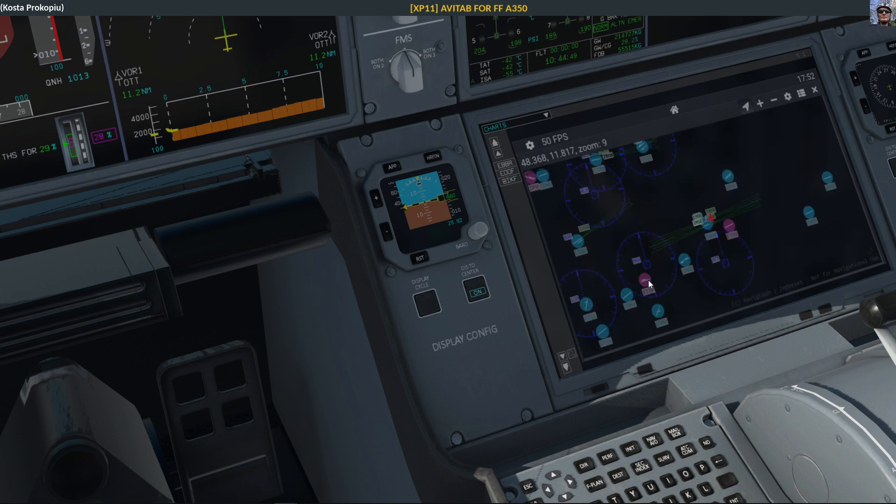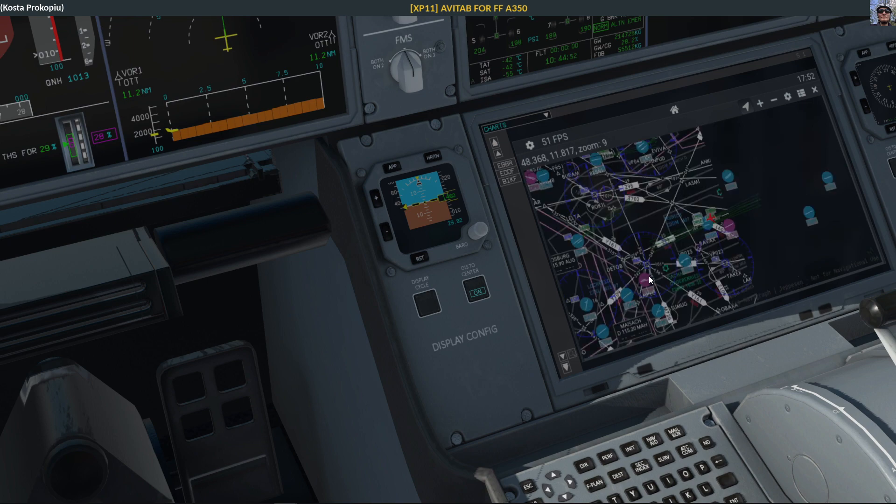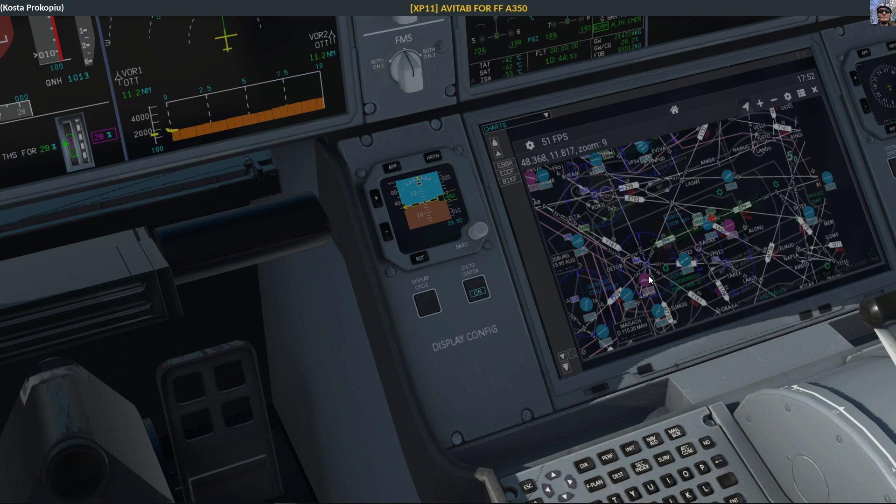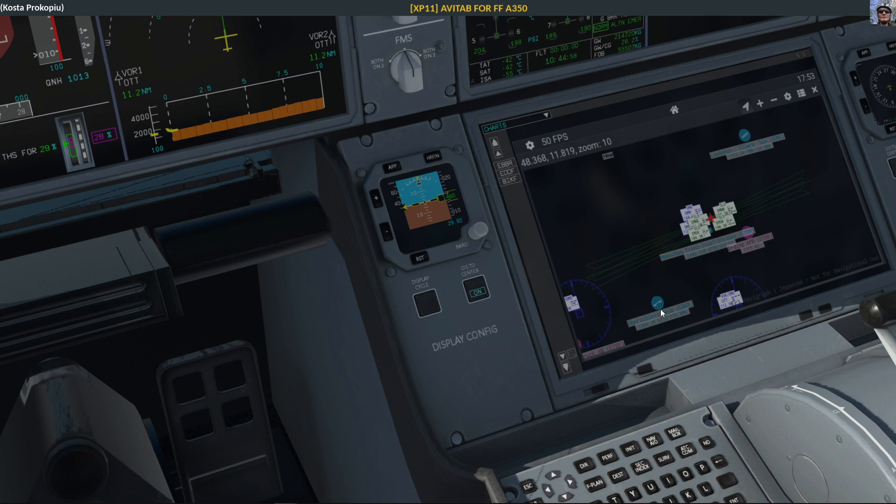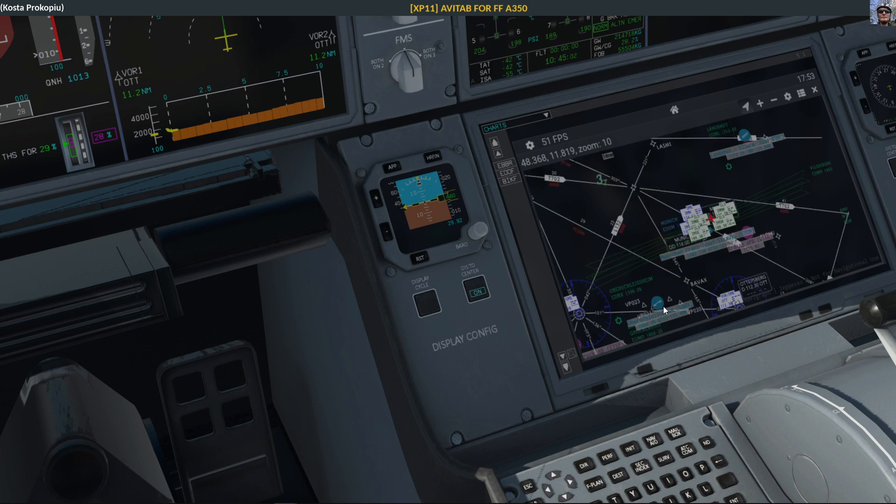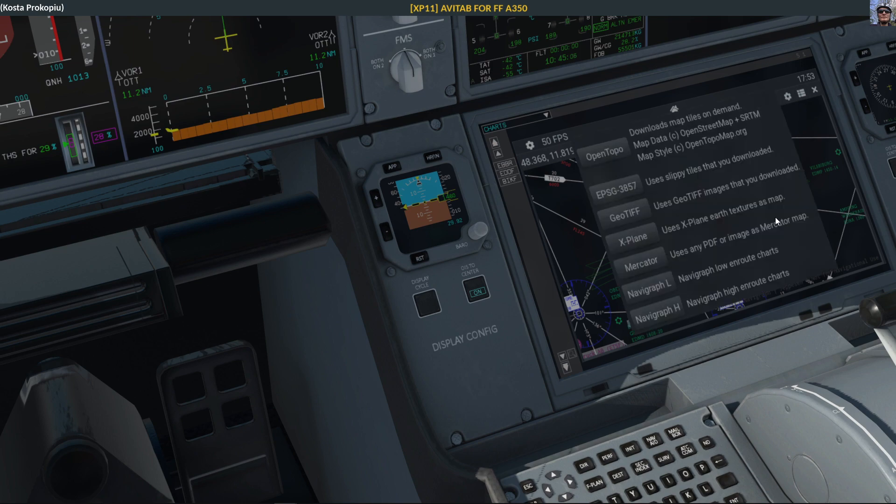Navigraph, low and route charts. Wow, wow, I am impressed.